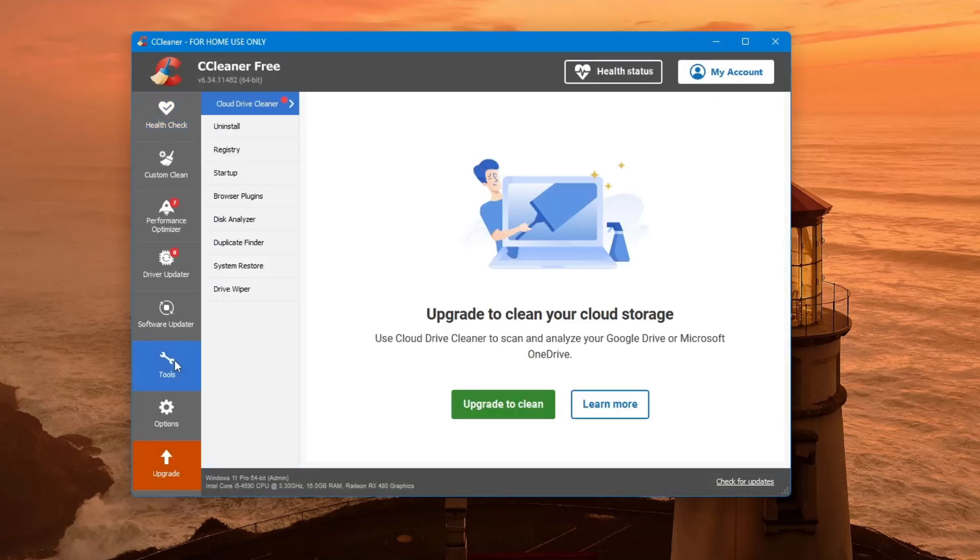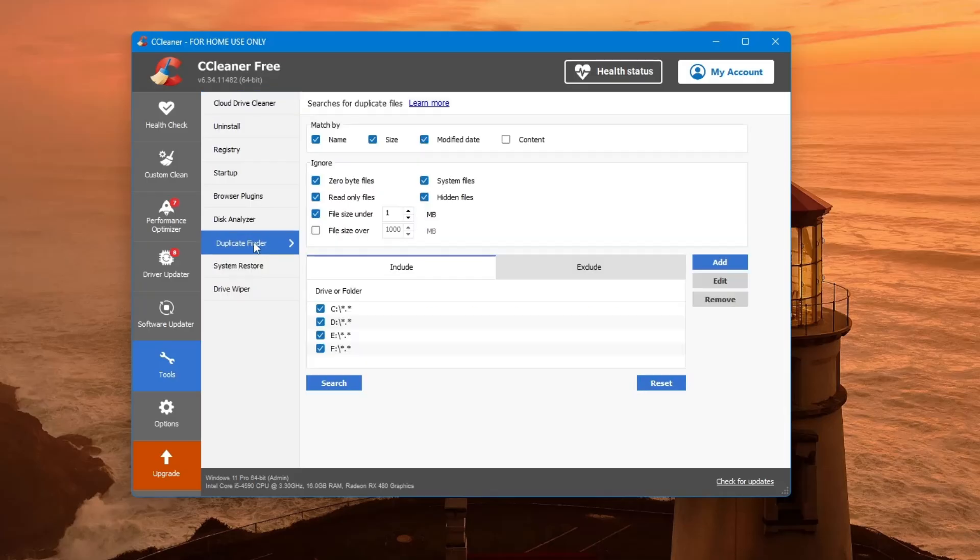This tool will scan your system to find duplicate files, including photos, videos, documents and audio files.